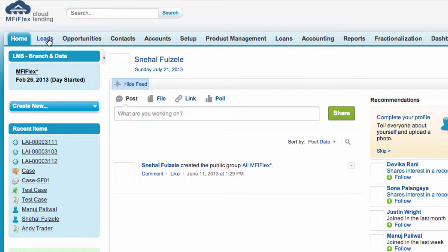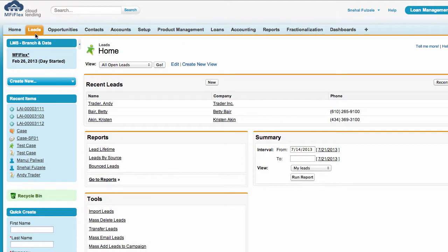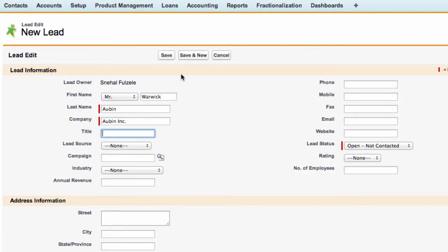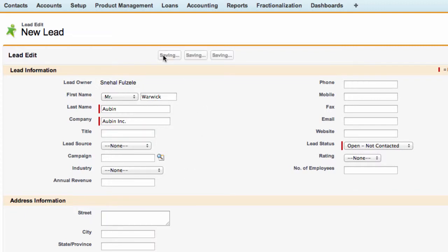So to create a lead if we click on the lead tab and create a new lead. We can create a lead and fill out these fields here and we can create whatever fields you require. After filling in the information we save it.